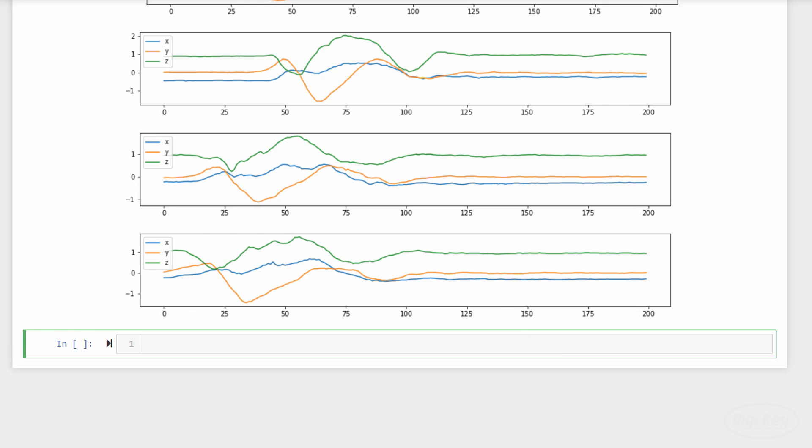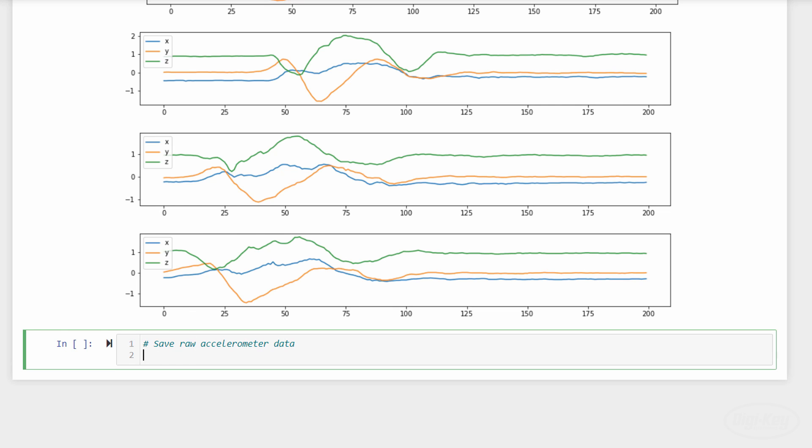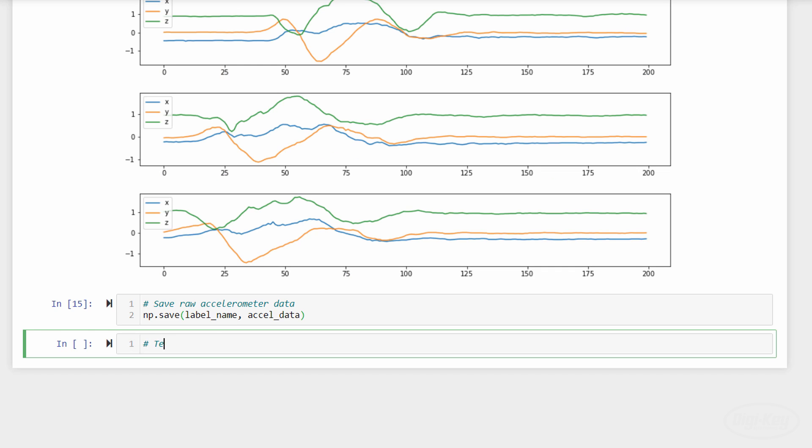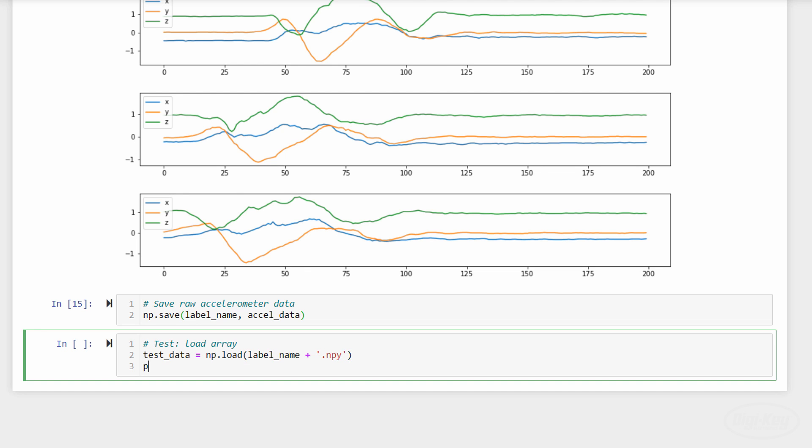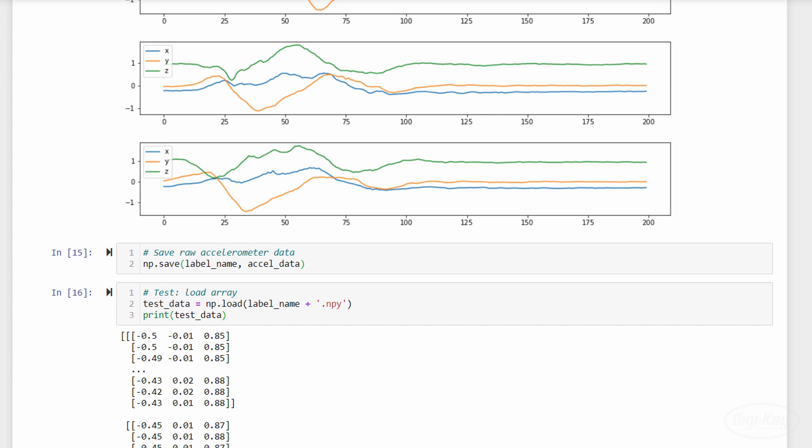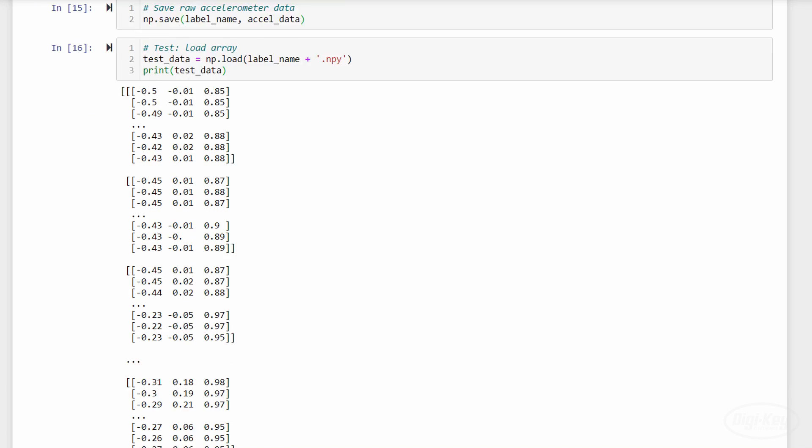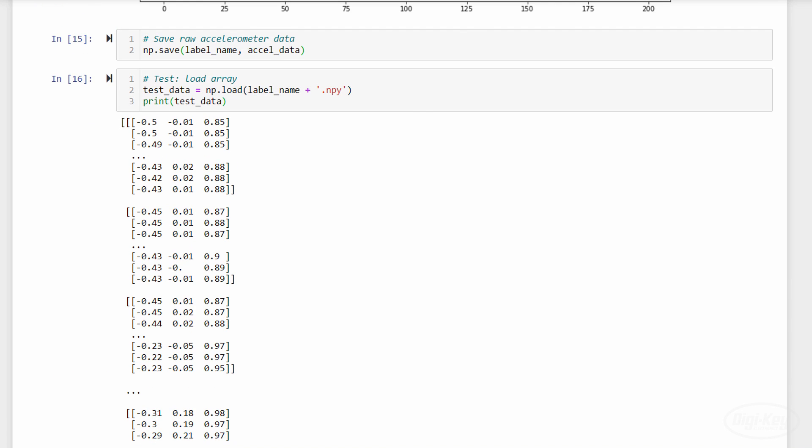Now, we can just use numpy to save the array as a file to our computer. I'll leave the file name as the label, and numpy will automatically append .npy. Just to test, I can load the file and print out the data to prove that it saved correctly. Remember that you'll need to run this script again to compute the data for each category you wish to recognize.